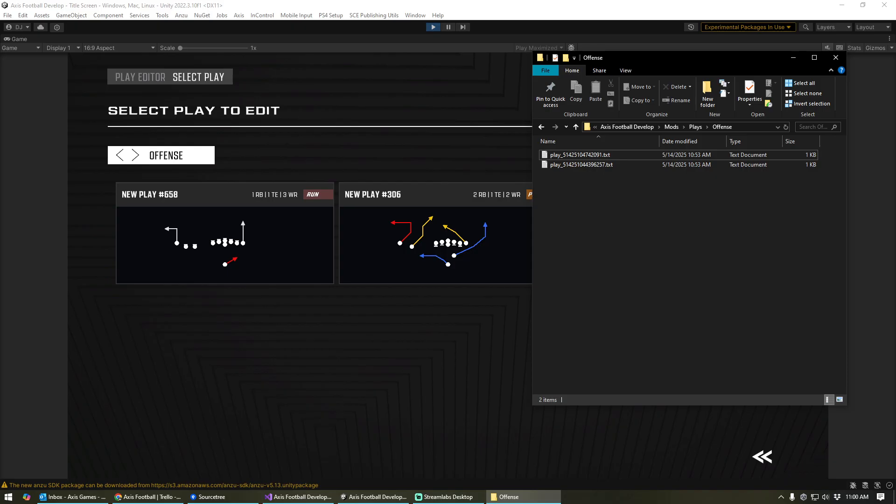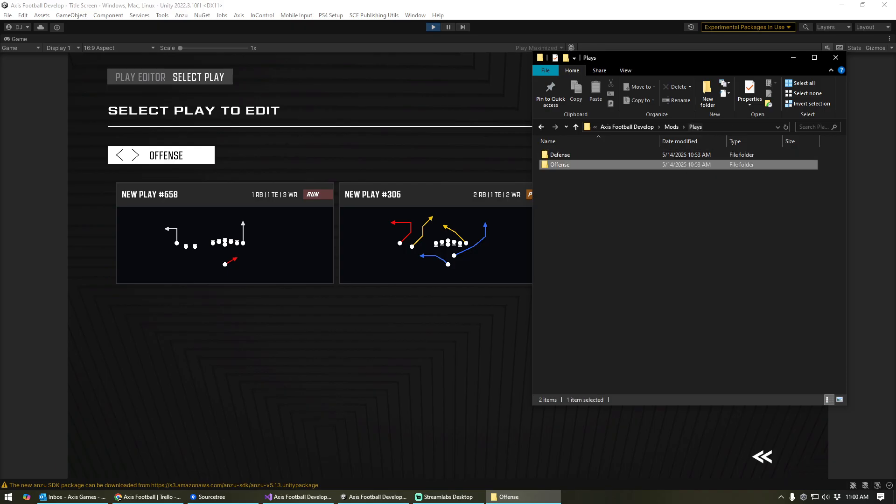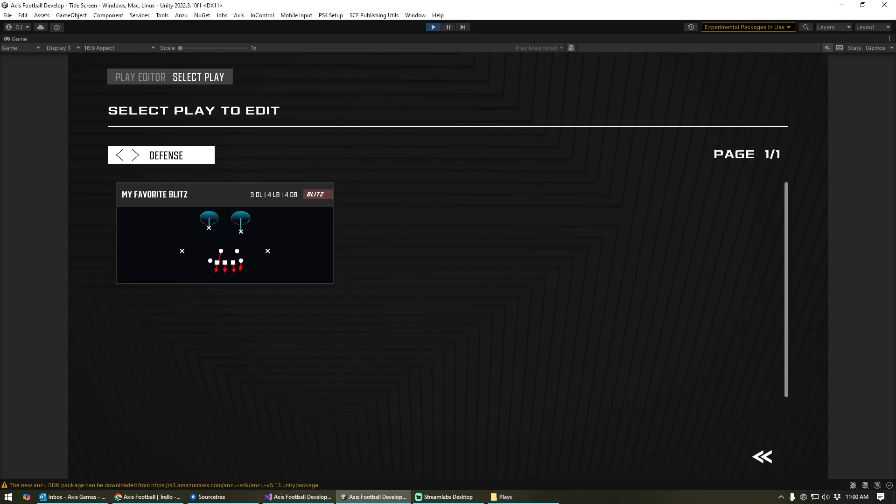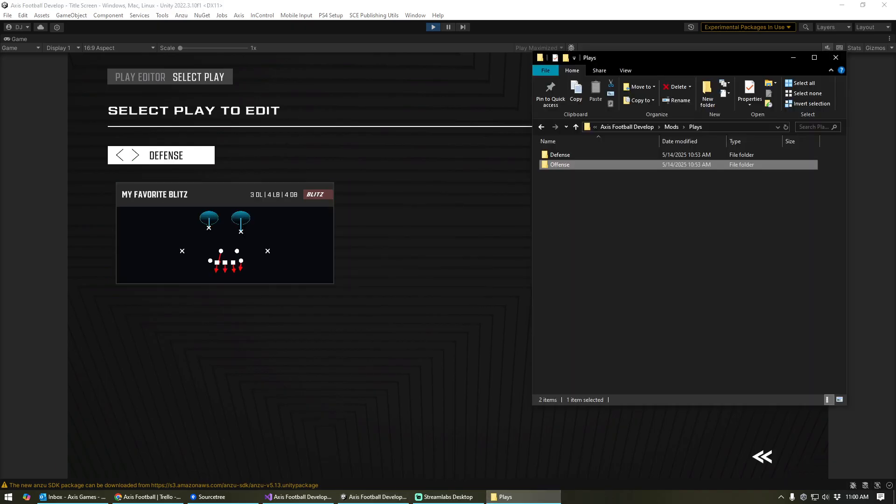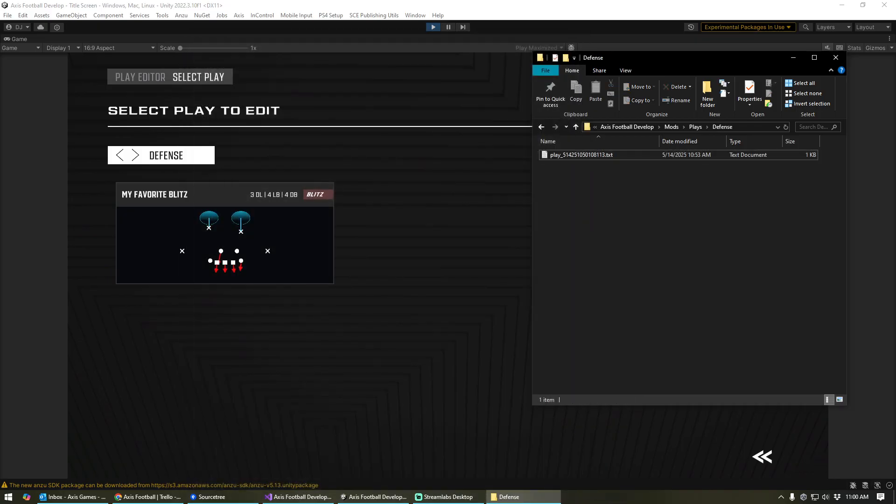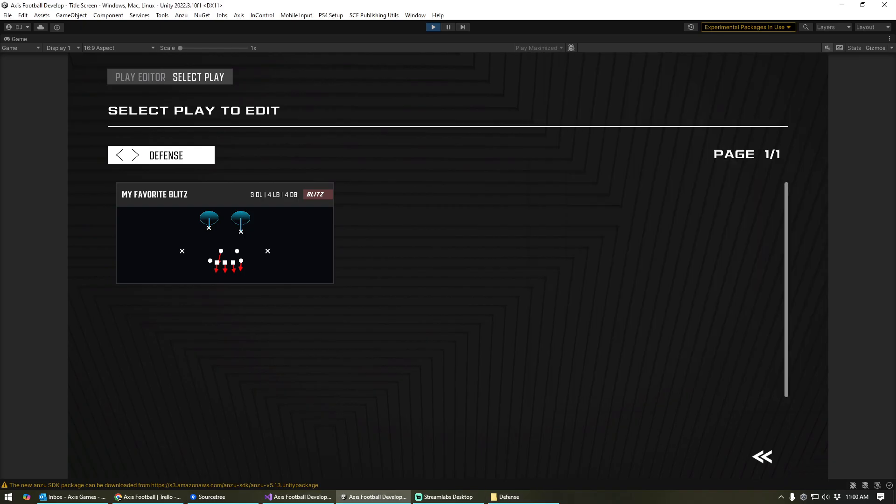But this would allow you to take these plays and send them to a friend. He could drop them into his offensive plays folder, and those are going to get loaded into his game and available for him to use. Same thing on the defensive side. We've got one defensive play that we've created, and that's going to exist right here. You can see exactly how that's set up there.